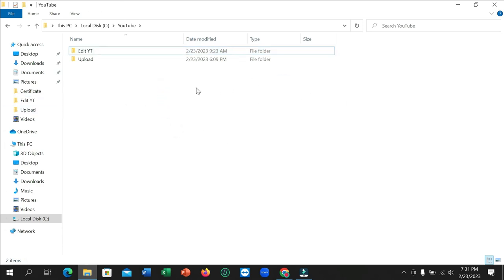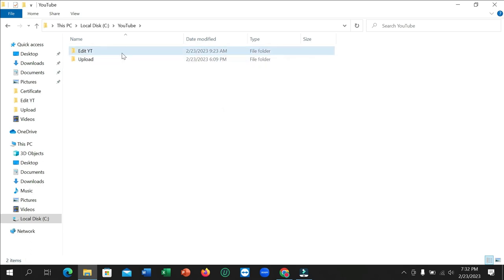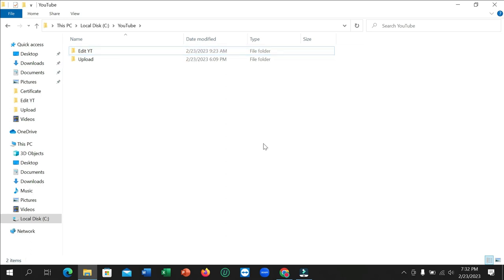enter it. So in this way, you can change your folder name in your laptop. I hope you can understand, and I hope this video can help you. Don't forget to like and subscribe to my channel.